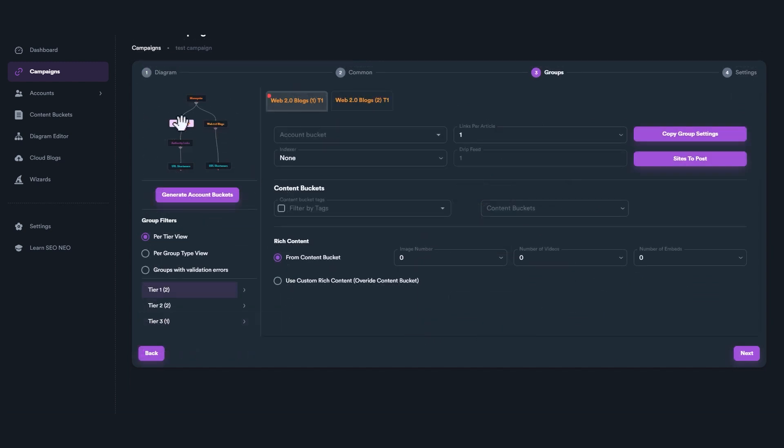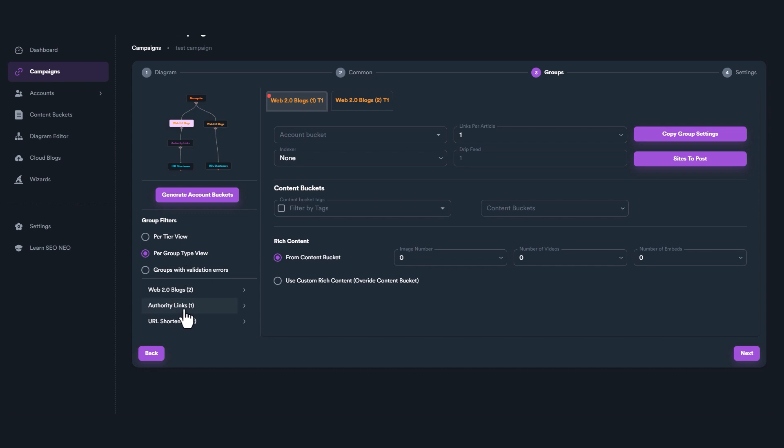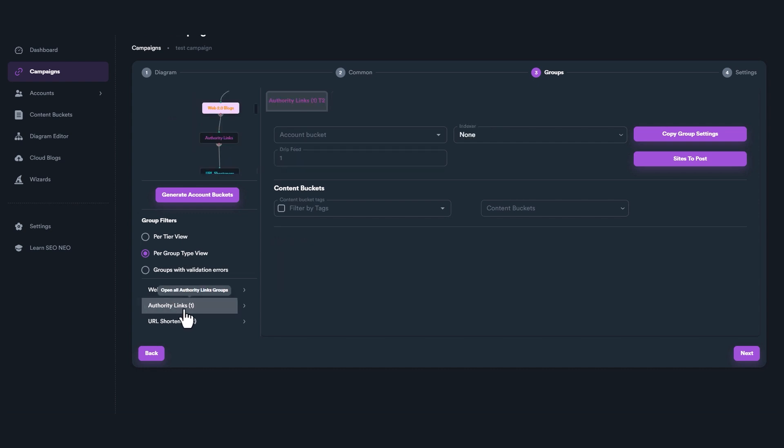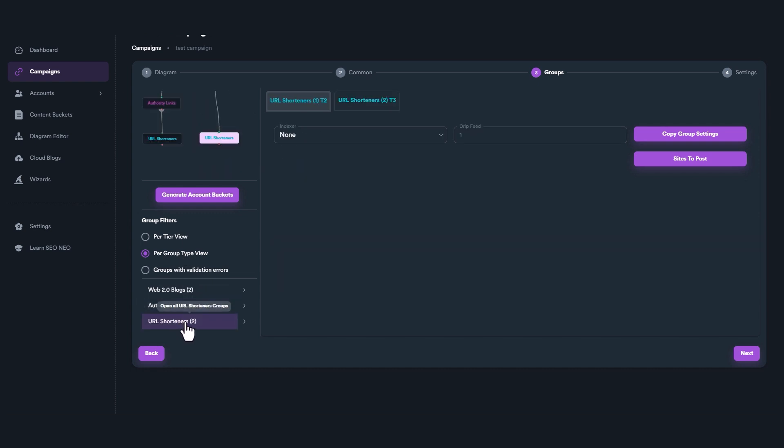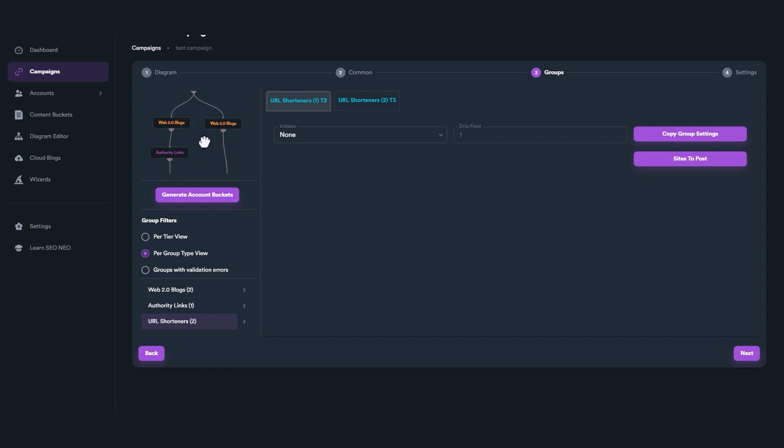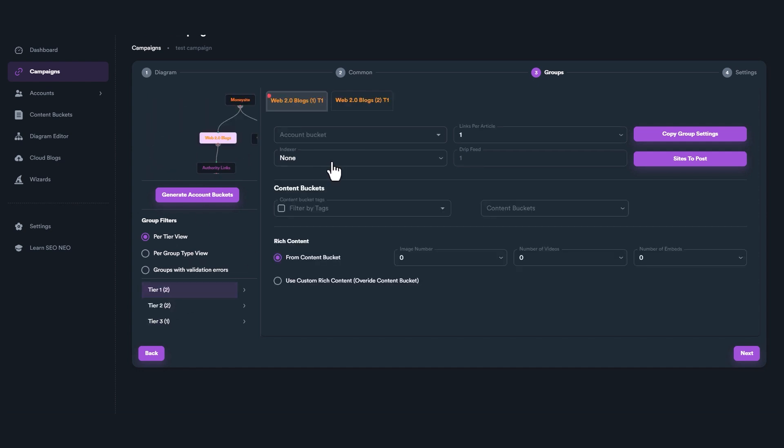When you create a campaign, each link group included in the selected diagram will have its own setting. In our example, we included several groups in the diagram that we can find while setting the campaign. As you can see, each group has its own settings, including content bucket, links per article, indexer settings, etc.